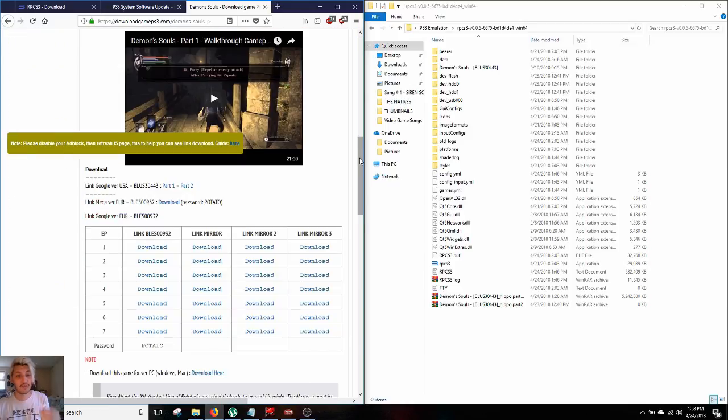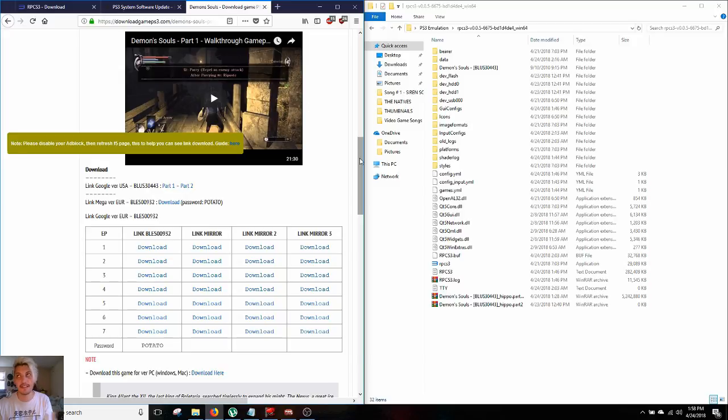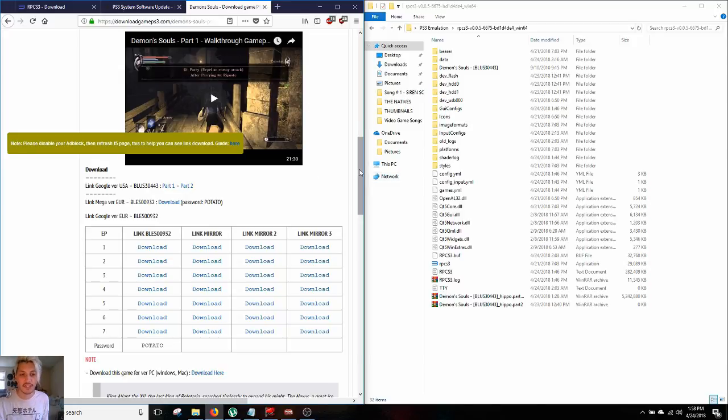And the final thing that we're gonna do here is we're actually gonna download the game. It's split up into parts, part one and part two, about five gigabytes and two gigabyte files separately. They're pretty quick to download as long as you have a good internet connection.